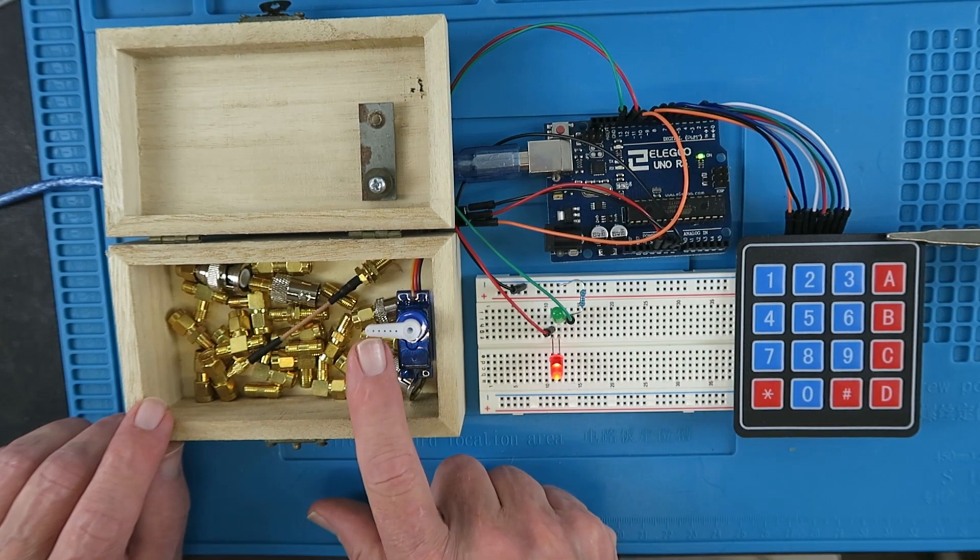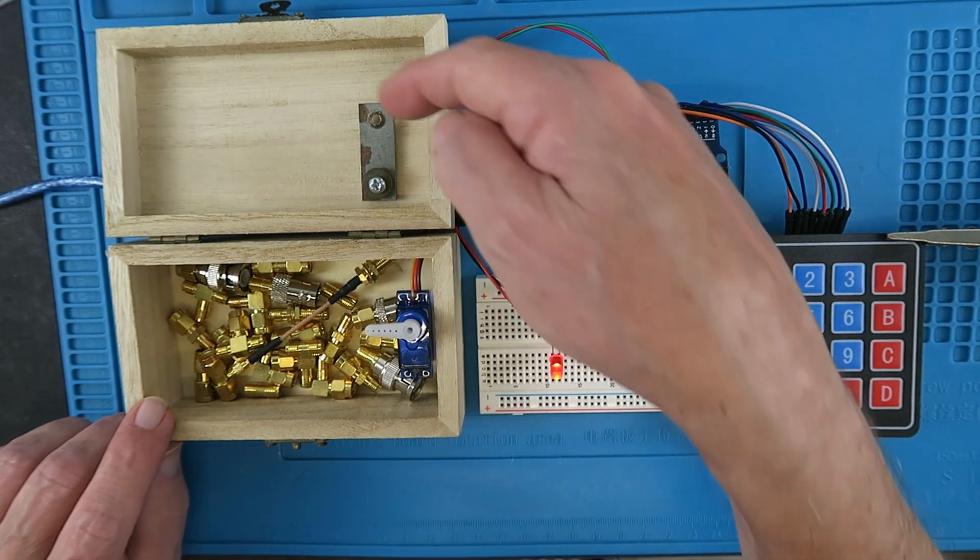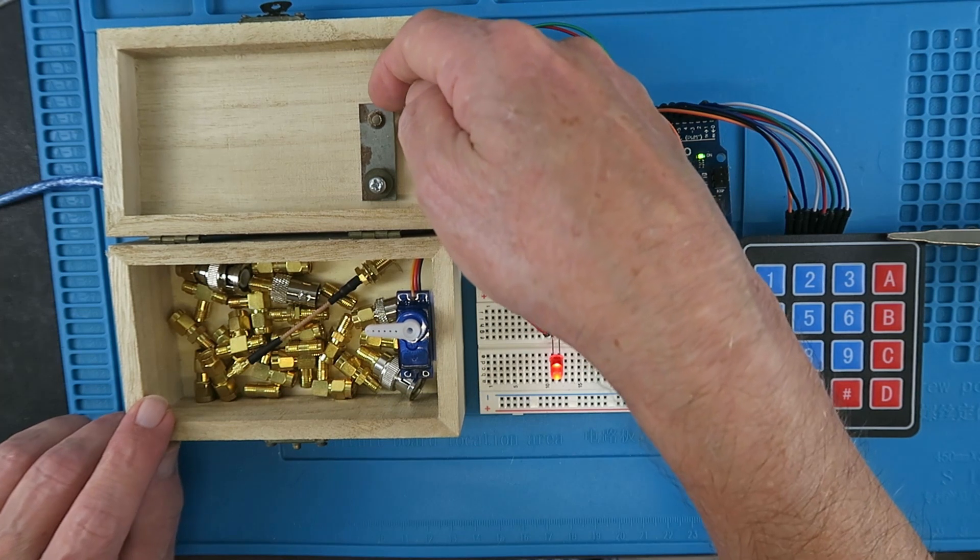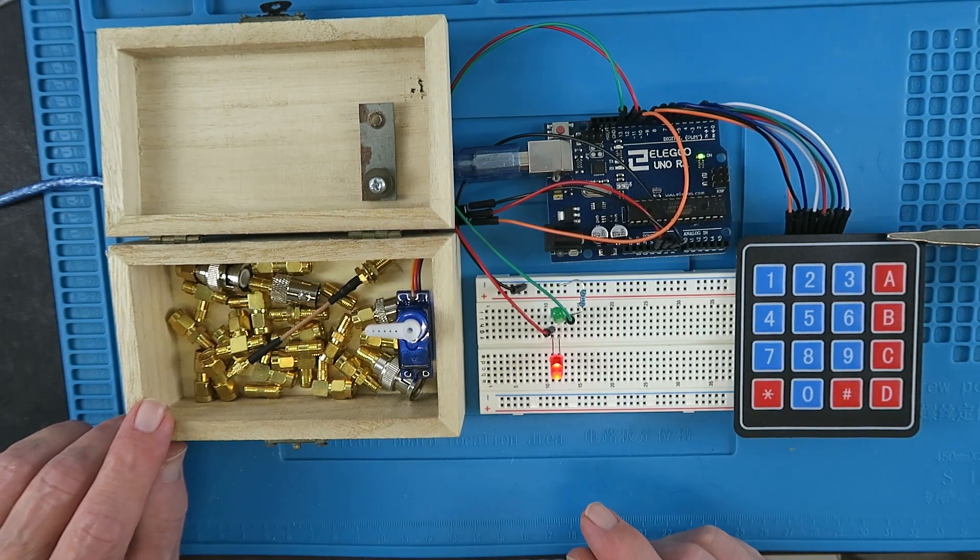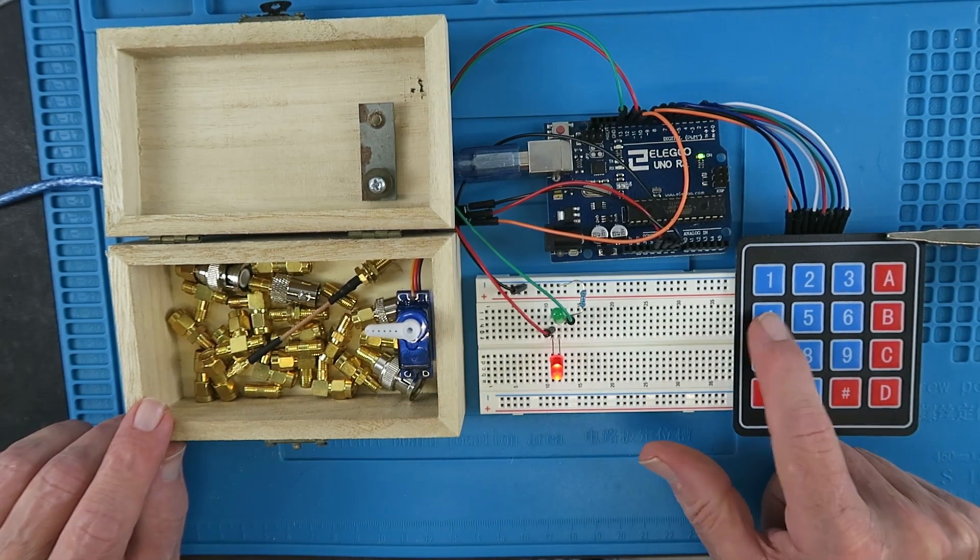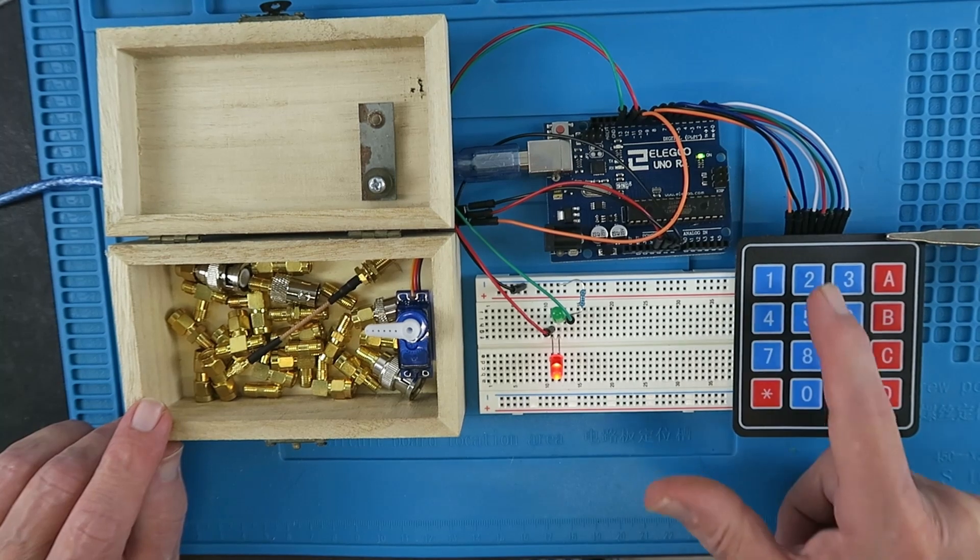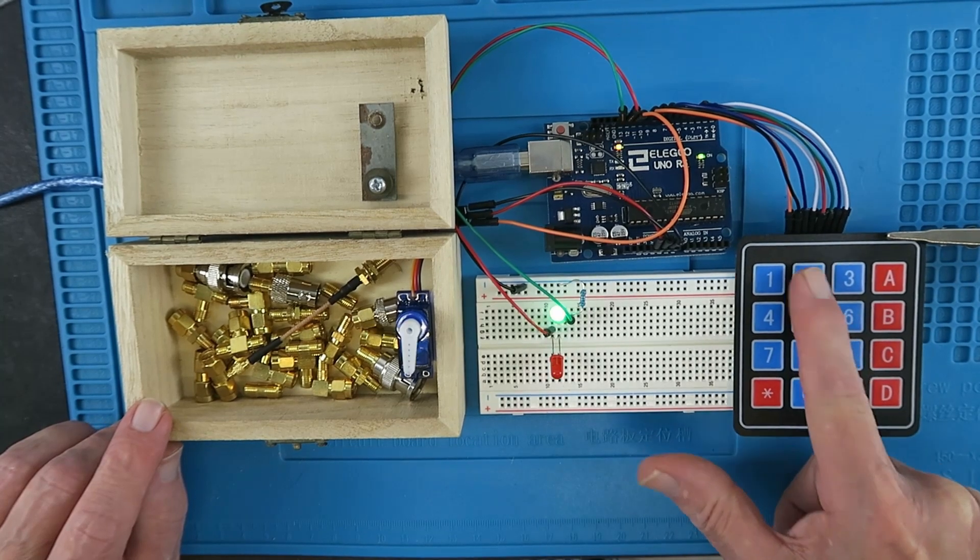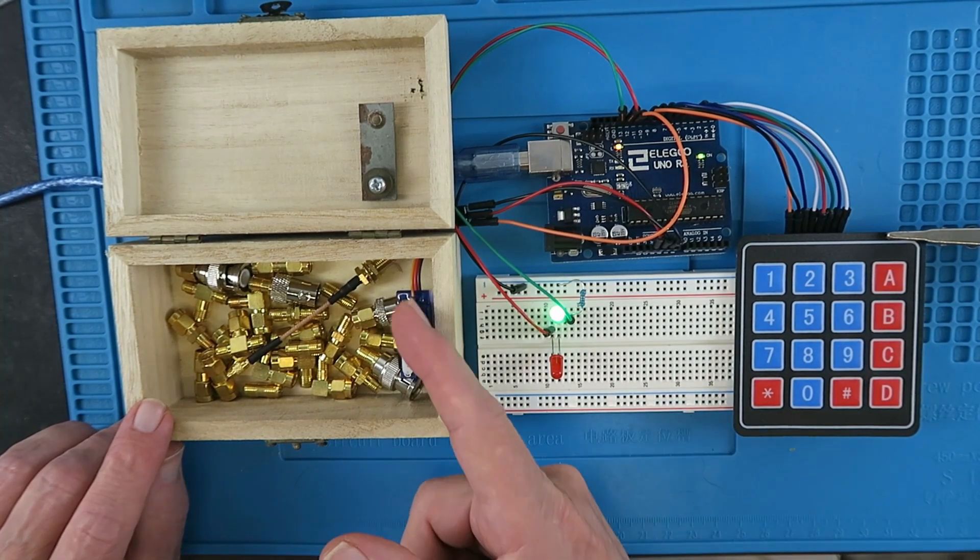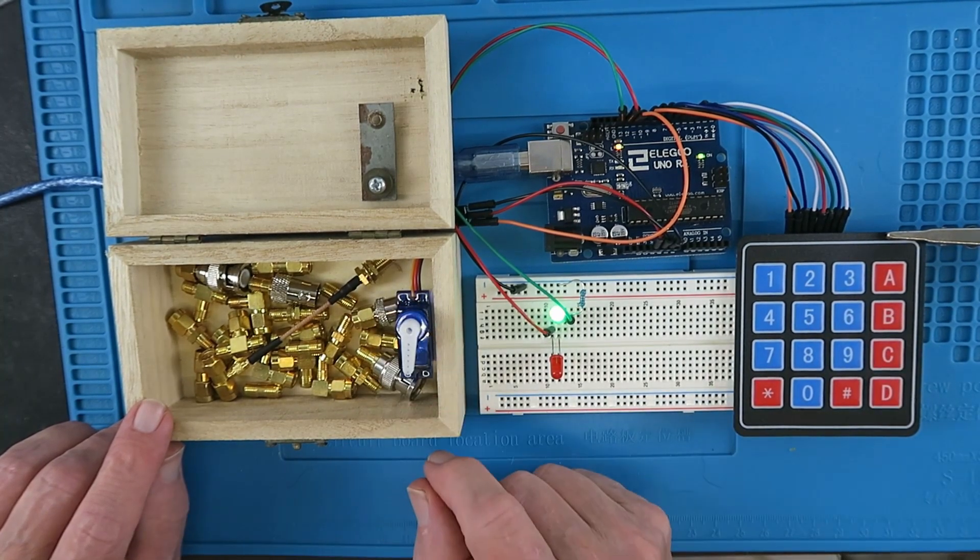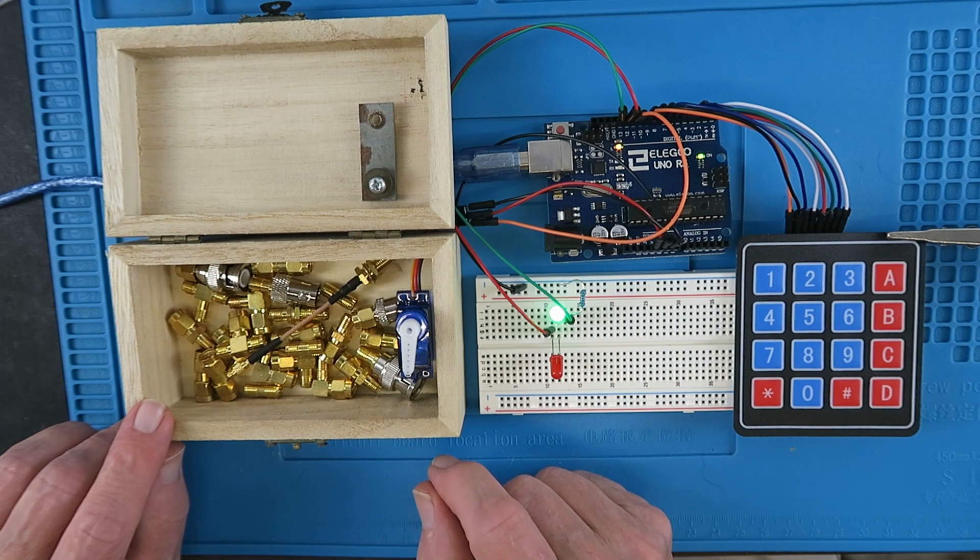Currently it's in the lock position, so this will fall behind this bracket here and lock the lid down. As we saw, we put in a secret code, the LED turns green, and the servo unlocks the lid.